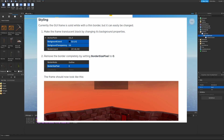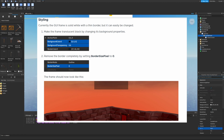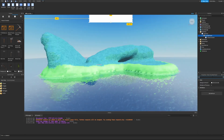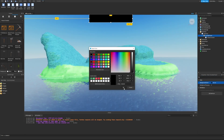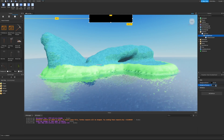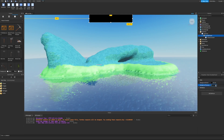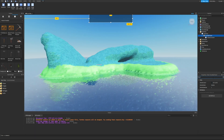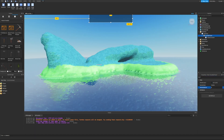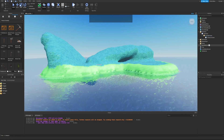Currently the GUI frame is solid white with a thin border, but that can easily be changed. Go back to the frame, search for Background in the properties, bring the color down to black and set the transparency to 0.6. Then search for Border and set the BorderSizePixel to 0 to completely remove the border.